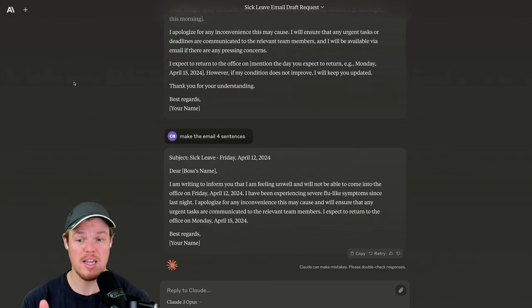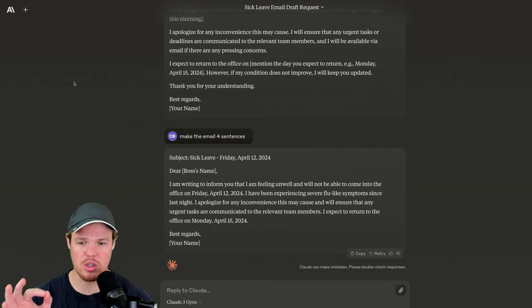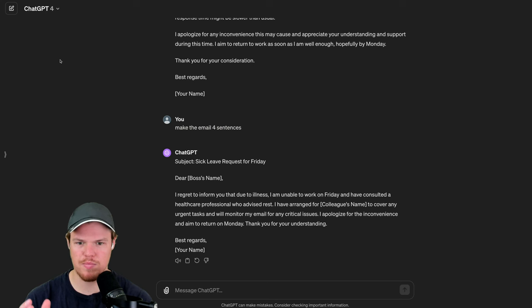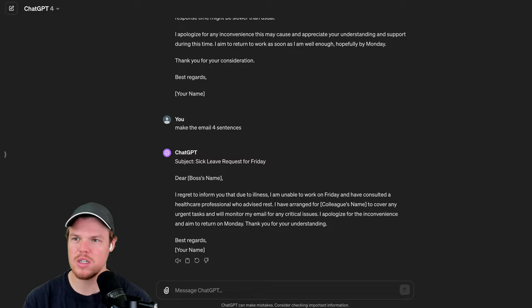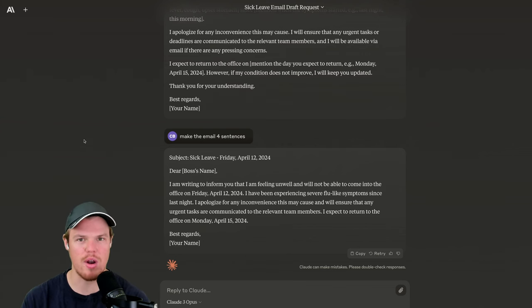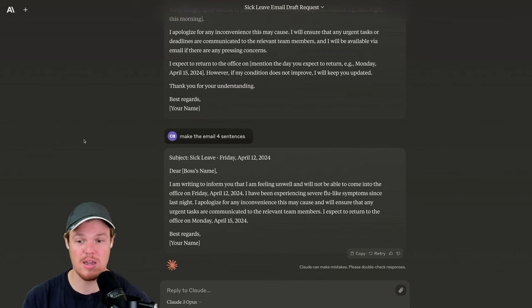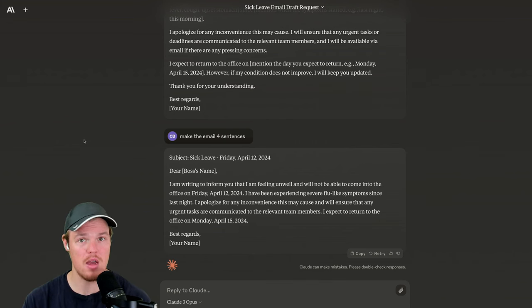That's better. That is a better response. It is specific on the dates. It's also very like - this one's no dates. It's more general. This one does feel a little bit more specific and actually answers relevant questions in the context of like not being able to make the office. All right, Claude, not bad.